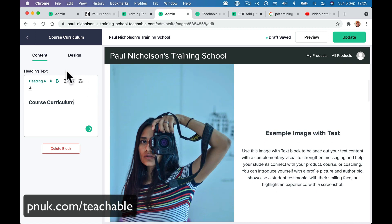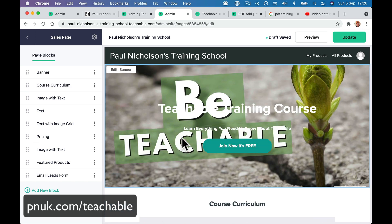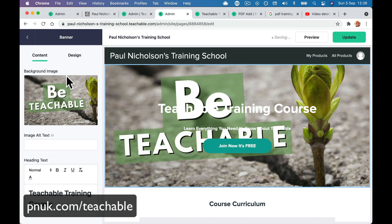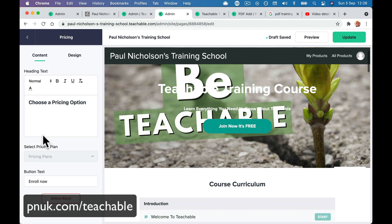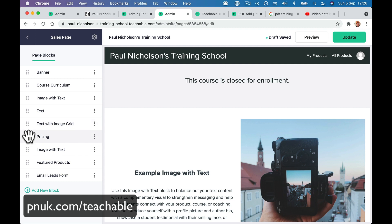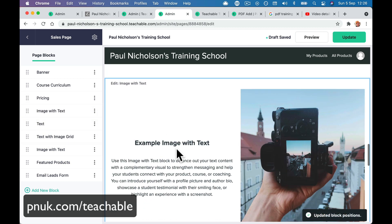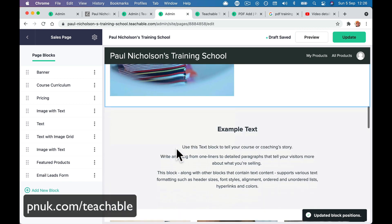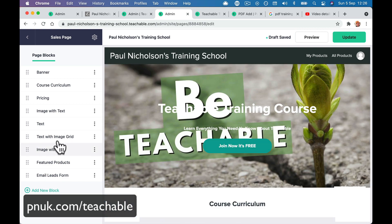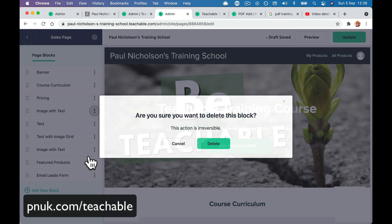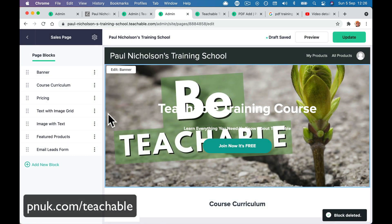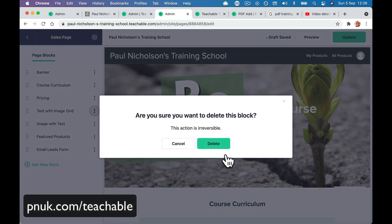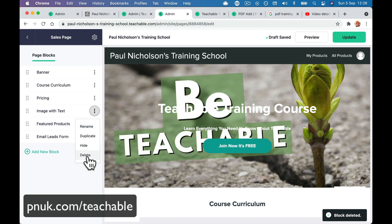If you just want to smash out a course for your customers and they know what they're coming for, you may get rid of a lot of these items. You may put pricing further up — if you've got more than one pricing option. When there's only one pricing block and it's free, it won't show. Let's get rid of image with text, get rid of text with item grids — there are loads of different ways of setting things up.